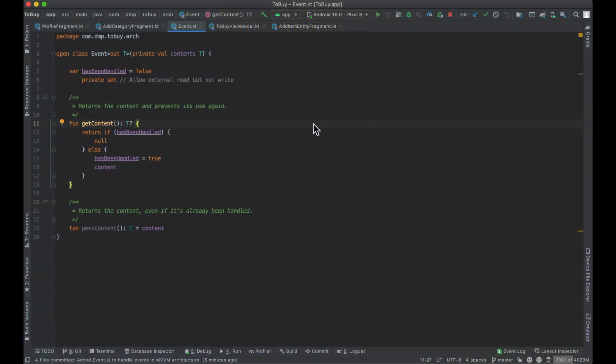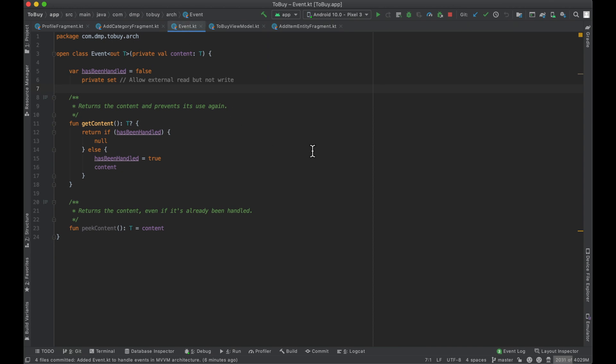Hello everybody. Welcome back. My name is Dominic and I am the host of the Android Factory. Thanks for tuning in to another episode. In the last episode we covered handling events via MVVM and LiveData. So if you missed that, go ahead and check that out — I'll link a card in the top right now for you.